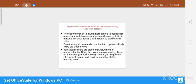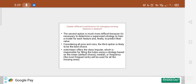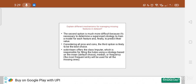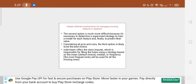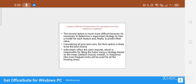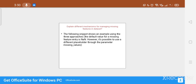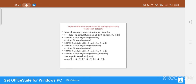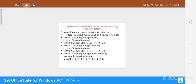Considering all pros and cons, the third option is likely the best choice: using the Imputer class implemented in Python. Scikit-learn offers the Imputer class, which is responsible for filling the missing values — referred to as holes — using a strategy based on mean, median, or frequency. The default value for a missing feature entry is NaN, and different placeholders can be used for the missing values.